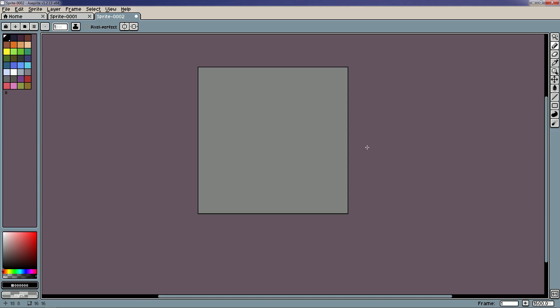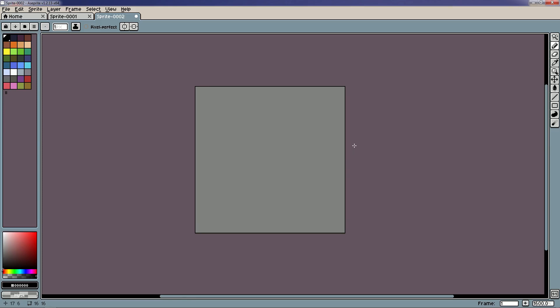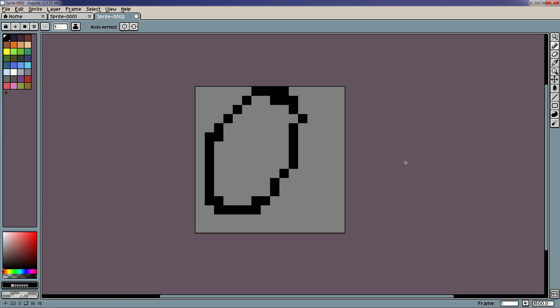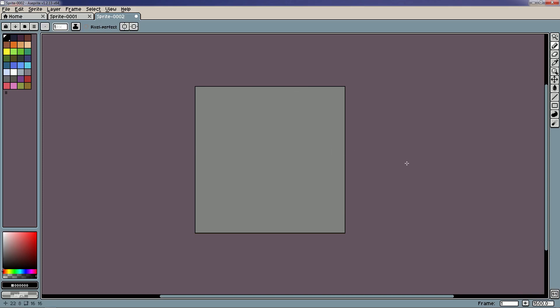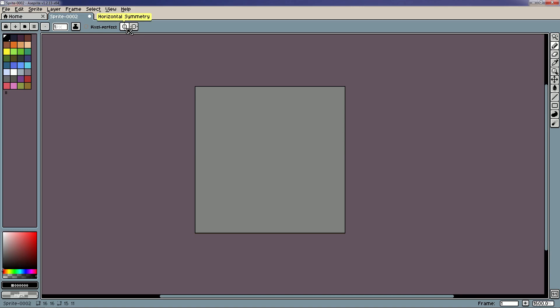I'm actually in a 16 by 16 canvas right now, which is kind of small. What we're gonna do is make a nice little circle and use it as the basis for our entire scene — it's gonna be like a cool little emblem. I'll go ahead and turn on horizontal symmetry and vertical symmetry so I can get a nice easy circle without a bunch of work.